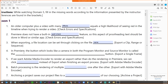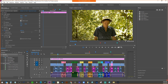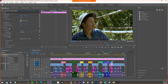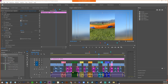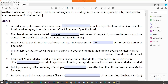In Premiere, the button that looks like a camera in both the program and source monitor — what does it do? It's like a screenshot or a frame shot. No matter what point along our timeline, we can go in and export a frame. It's not really taking a picture of your whole screen — it's just taking a picture of that frame within Premiere.